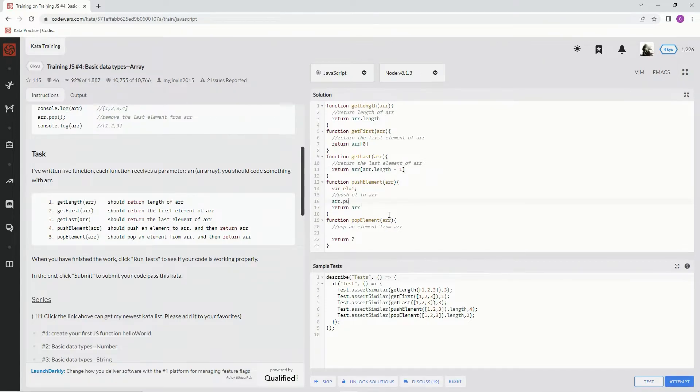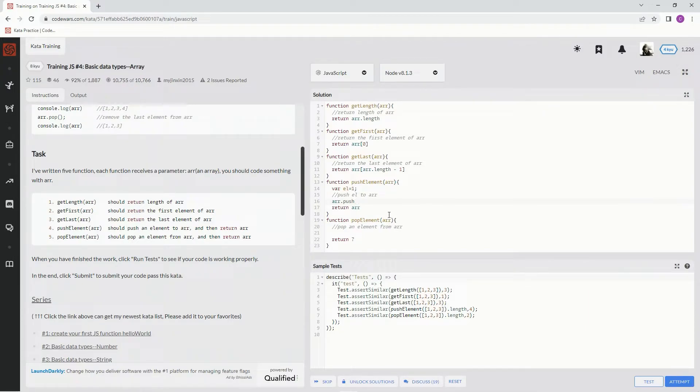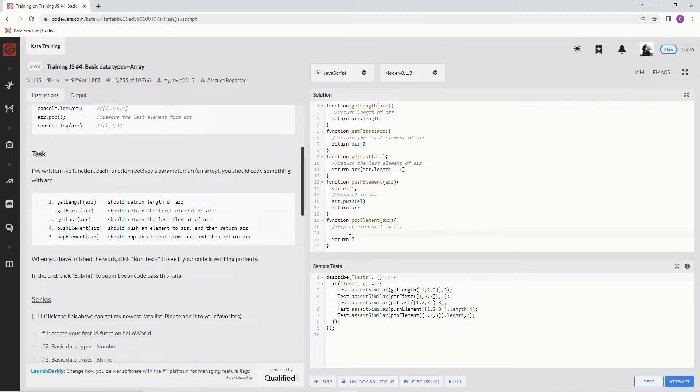For push it's r.push(el). And on this one it's going to be pop, so it's r.pop().